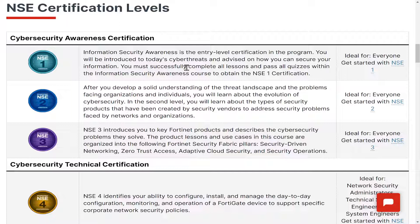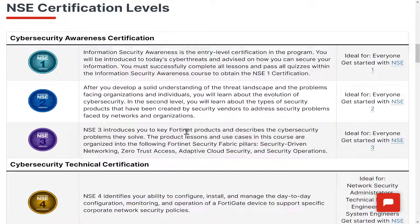That kind of information is called information security awareness. As you keep going, NSC2 covers the types of security products created by security vendors. NSC3 introduces you to the key Fortinet products and the different pillars of the Fortinet Security Fabric: security-driven networking, zero trust access, adaptive cloud security, and security operations.